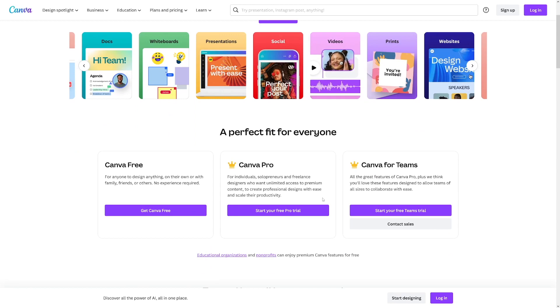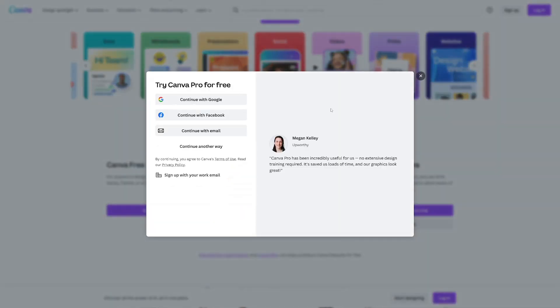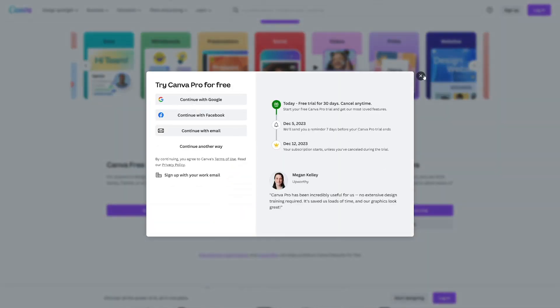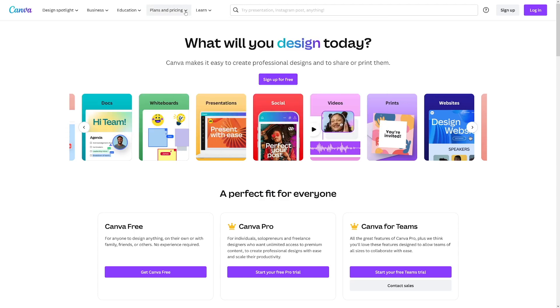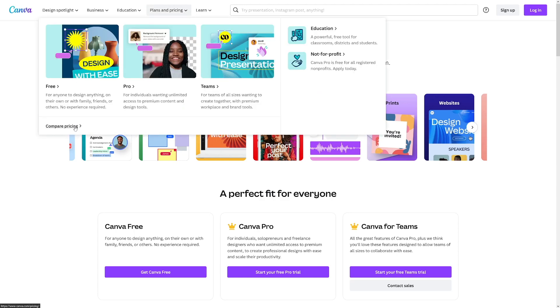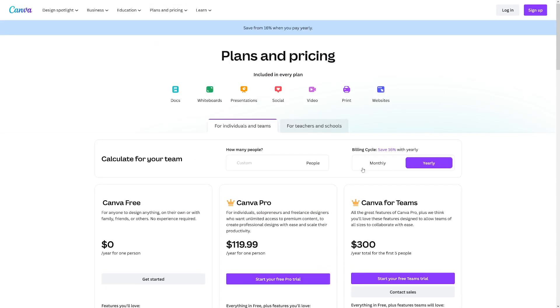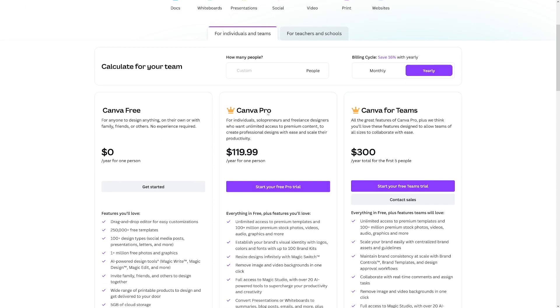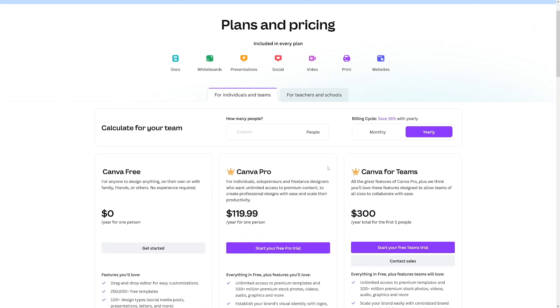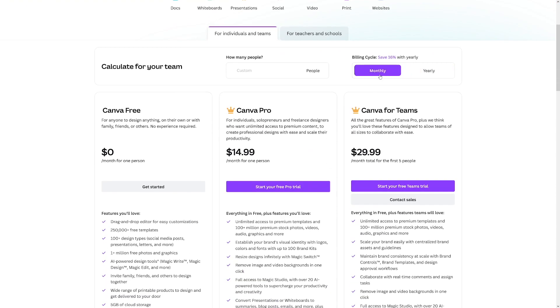One more cool thing is that you can start a free pro trial, and this free trial lasts for 30 days — you get everything that Canva Pro has. After that you can switch over to the monthly version and pay $15 for one person, and you'll have tons of content you can use to make passive income with it.